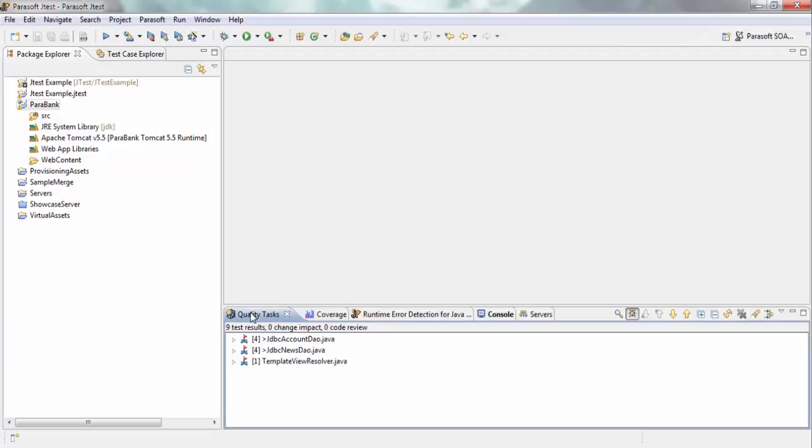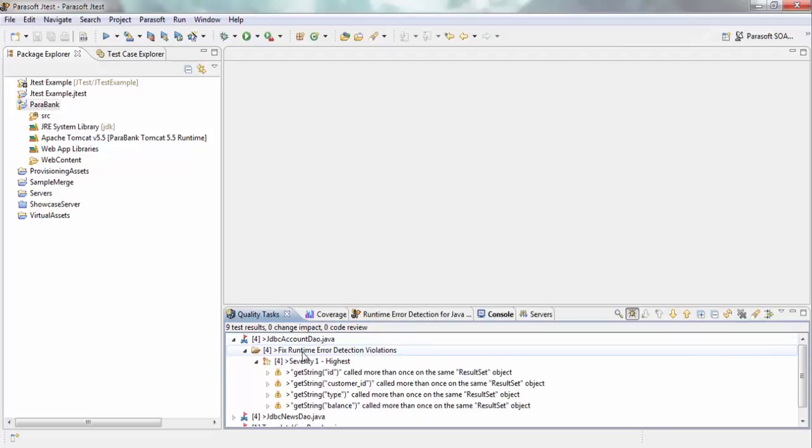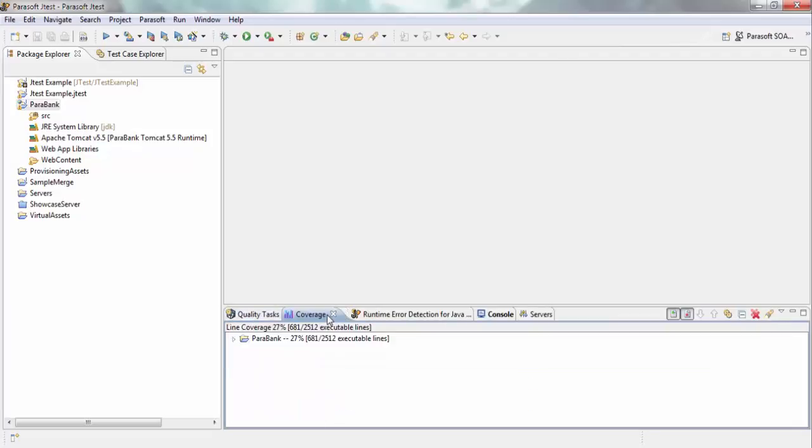you can see there are a couple of errors here that came up, and you can see these are errors found during runtime. The other important piece of information that I get is code coverage.